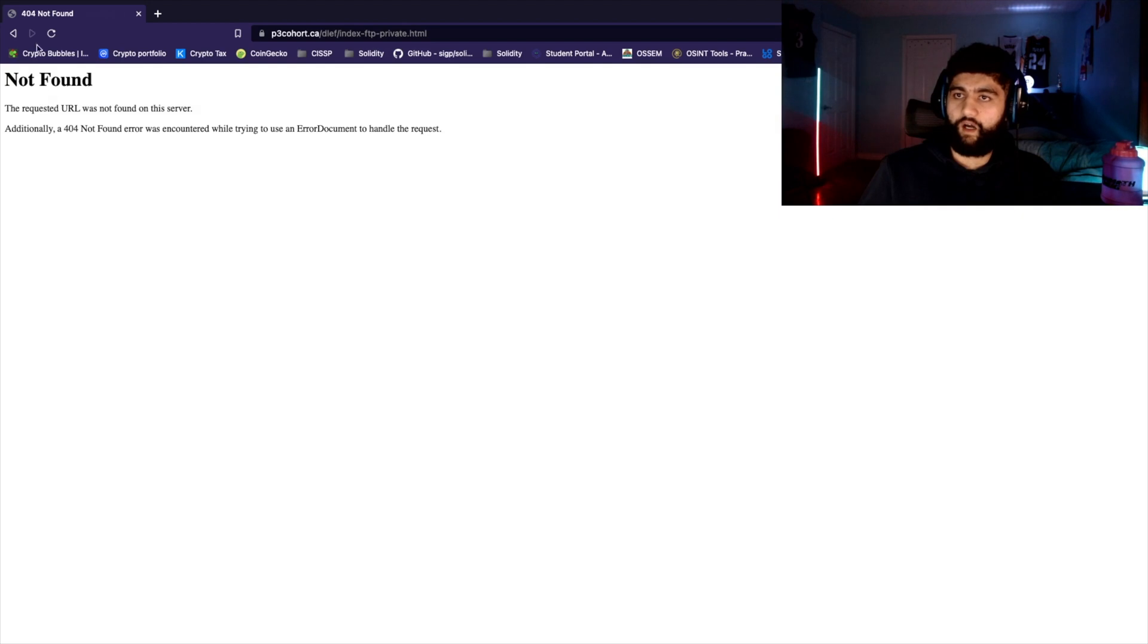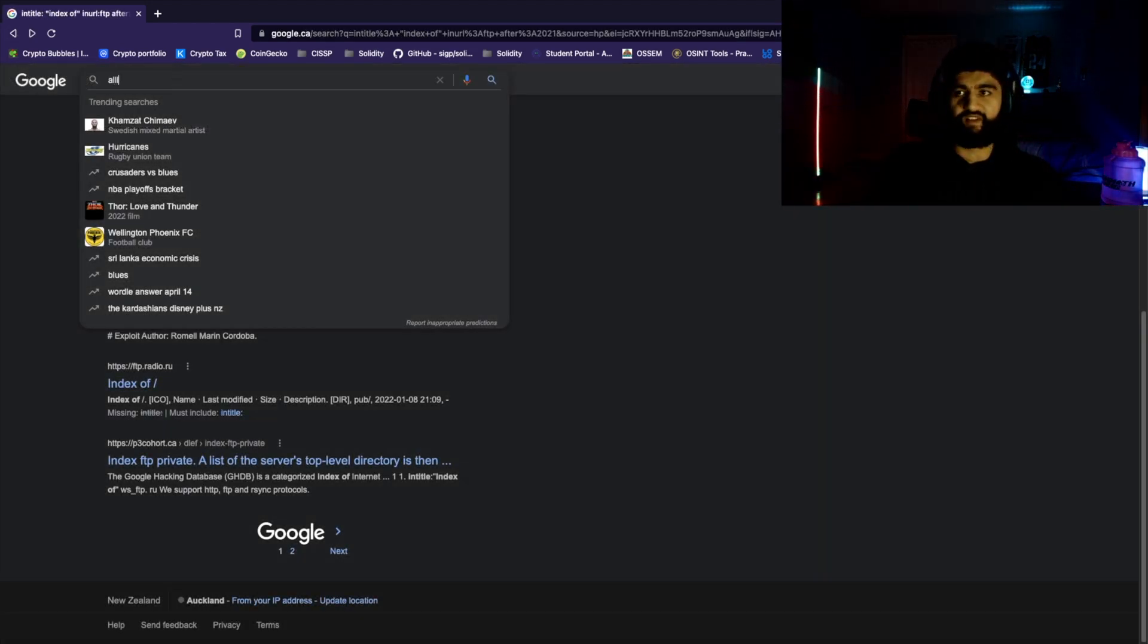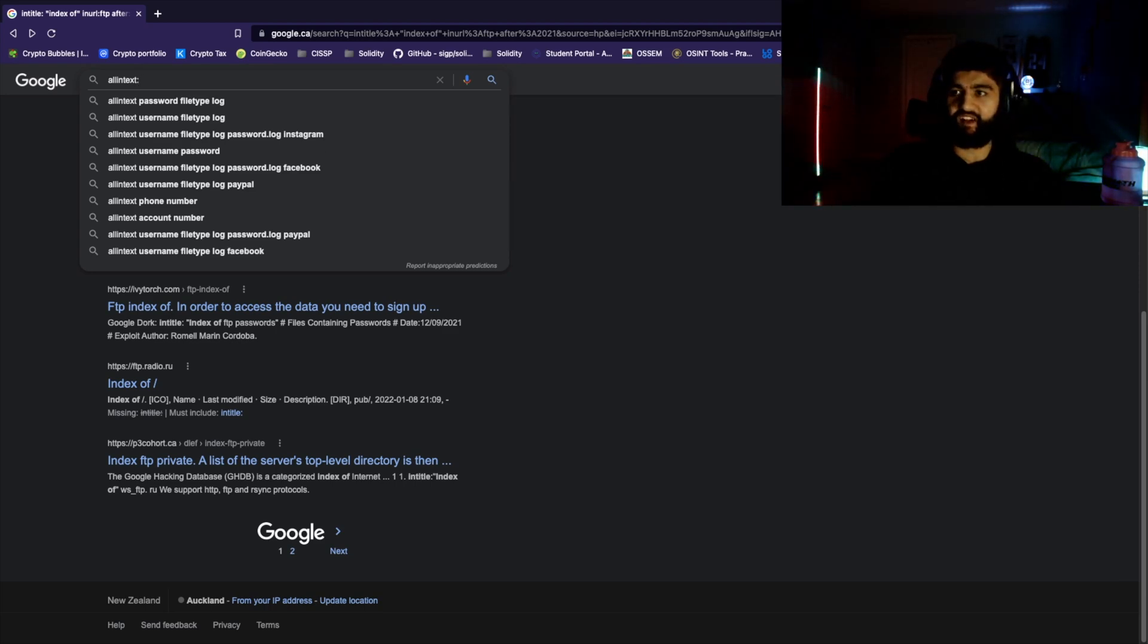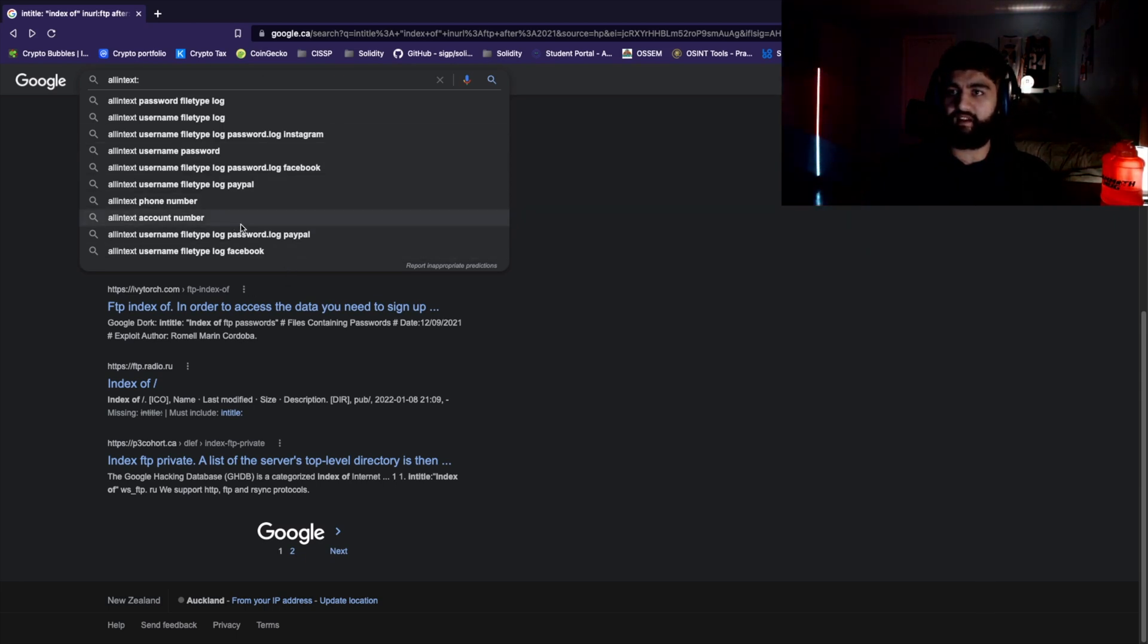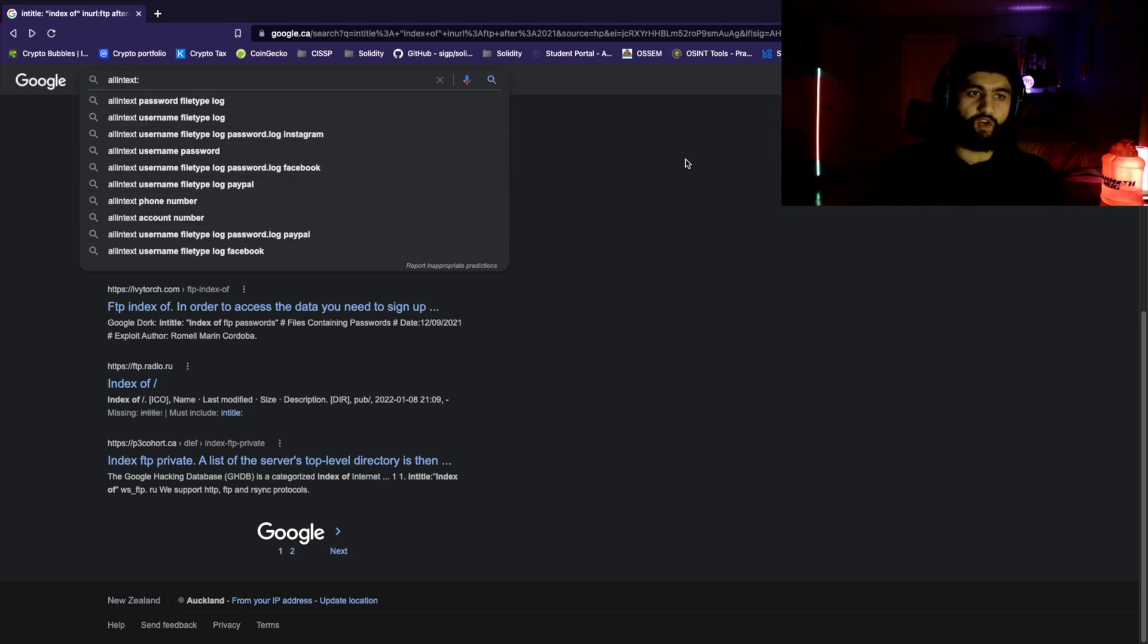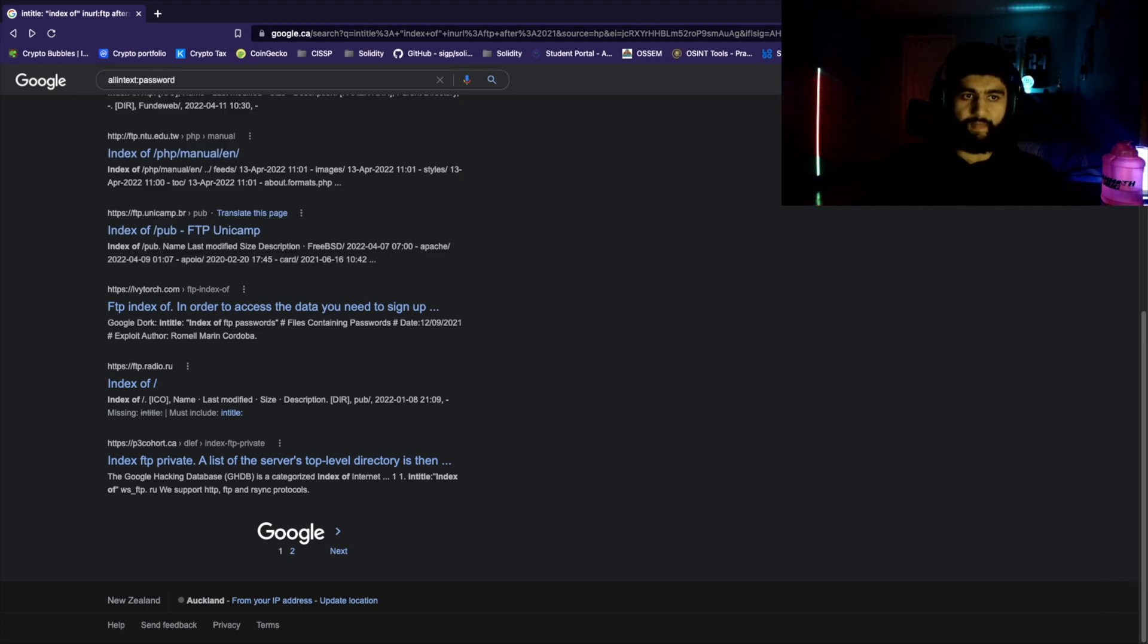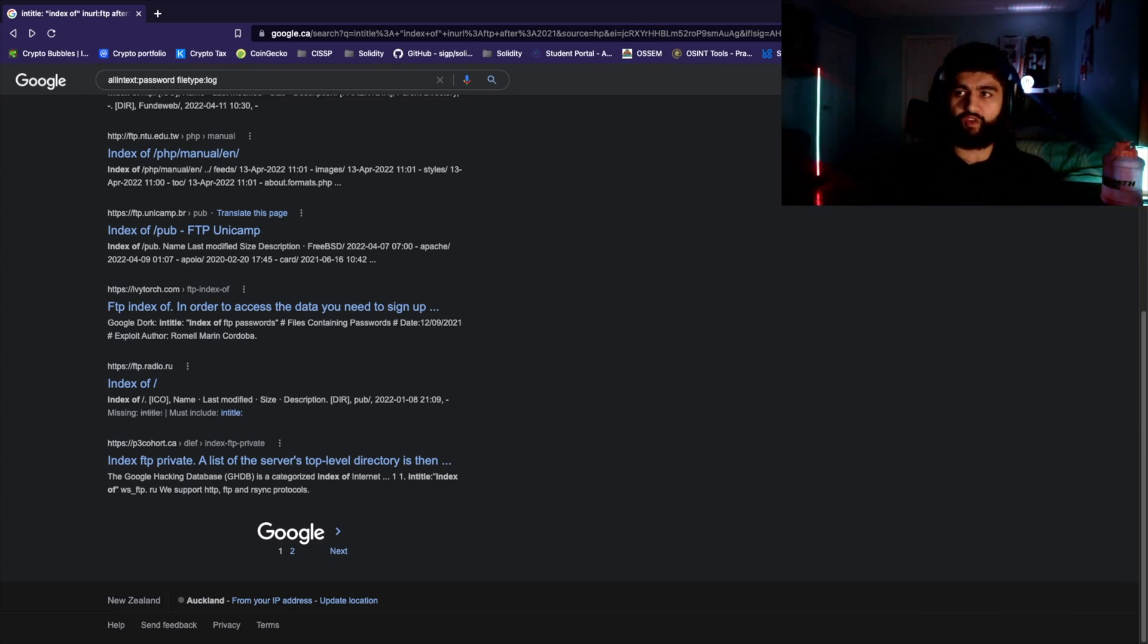For the next one, we'll look for passwords. This is going to get more juicy as the video goes along, so make sure you stick around to the end. We're going to do 'allintext' - these are commonly used queries that people actually use, so that's why it's appearing right here. People do this all the time. For our purposes, we're going to do 'allintext:password', and this is going to narrow down the search to password and search for password in the text. The file type we're going to look for is logs, because logs are where passwords are usually stored.